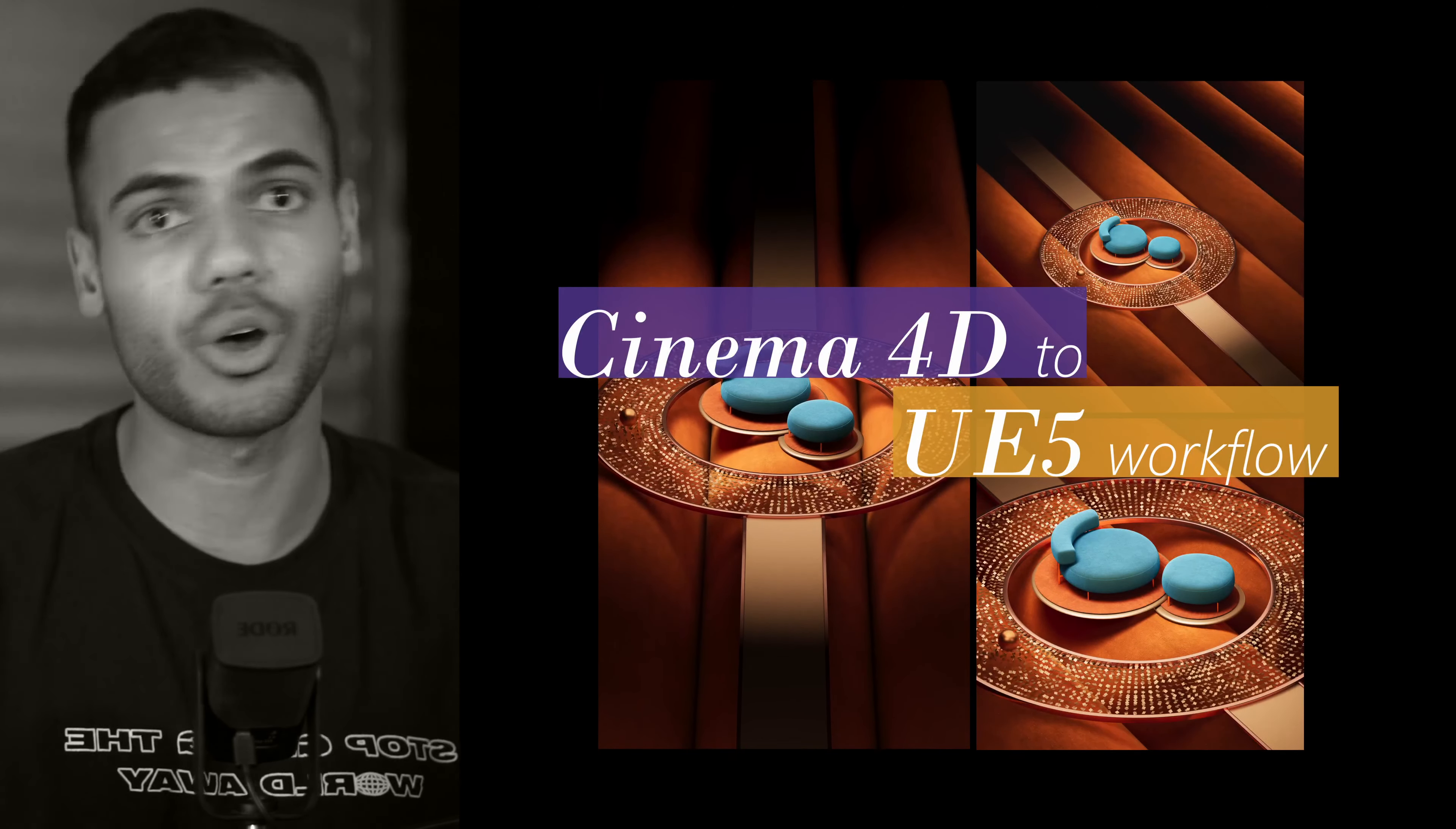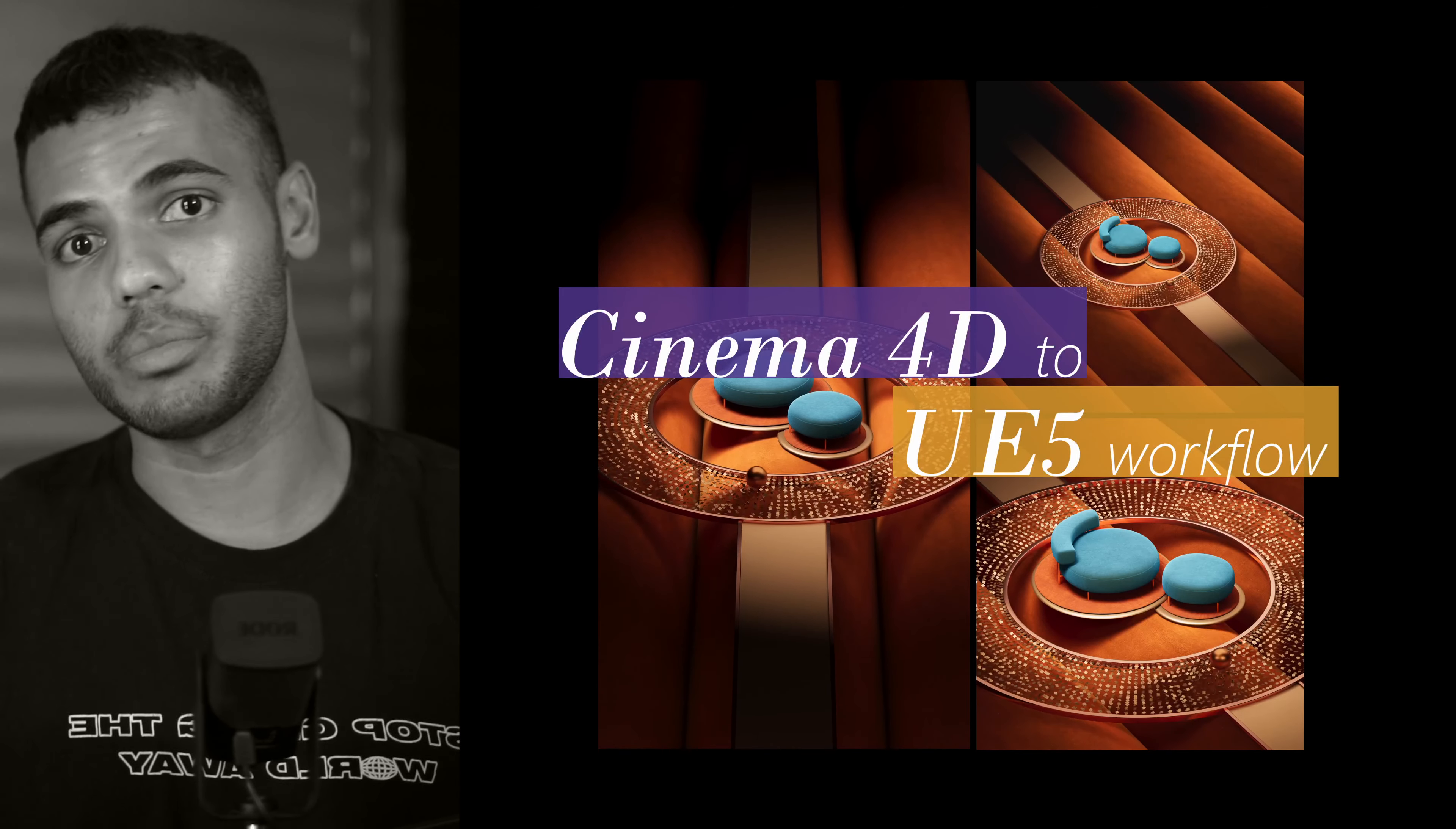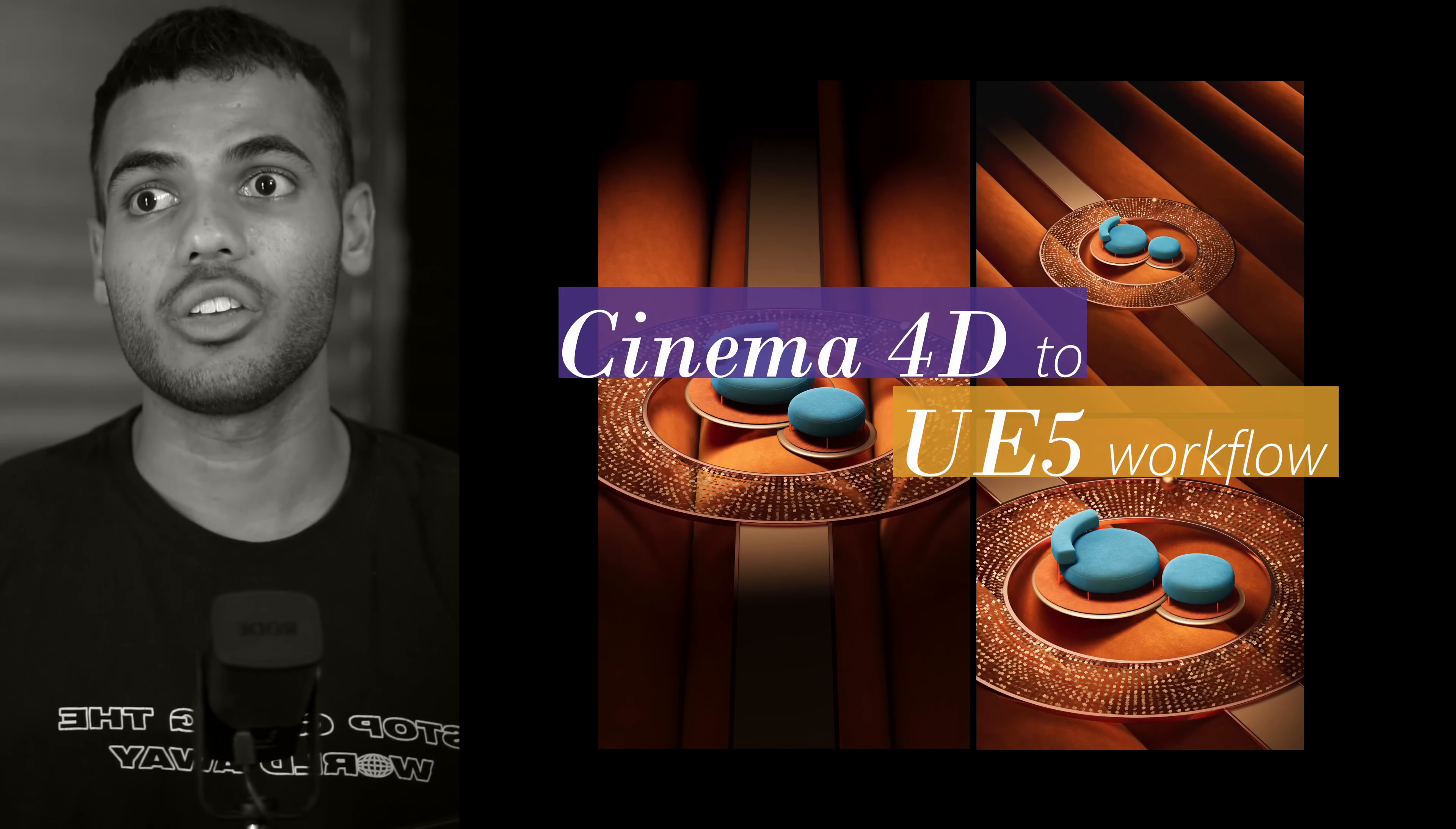the effectors, the MoGraph, fields, dynamic simulations, all of that stuff, the modeling tools. I've just been loving Cinema 4D as of late.